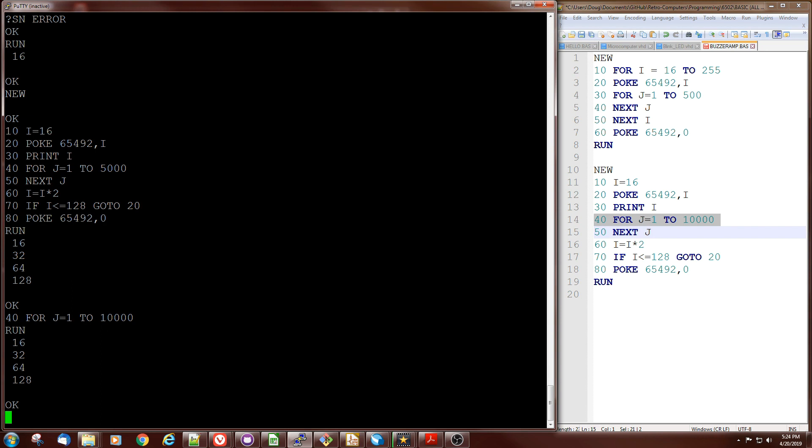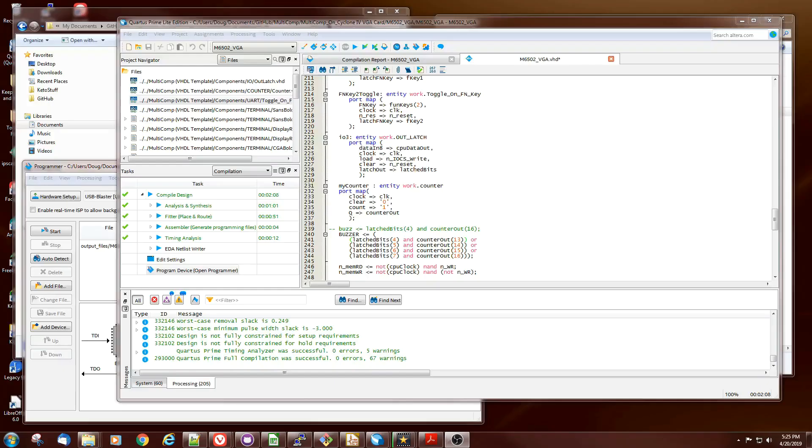I thought I would do that because it seems like pretty low-hanging fruit on the multicomp OSI 6502, not the super board card.